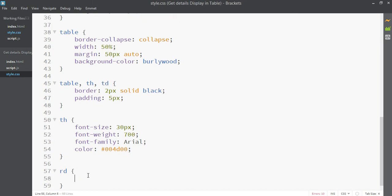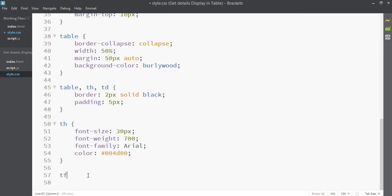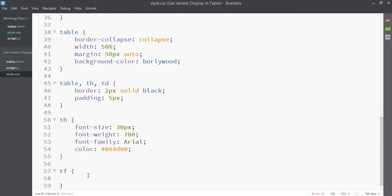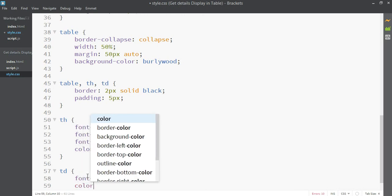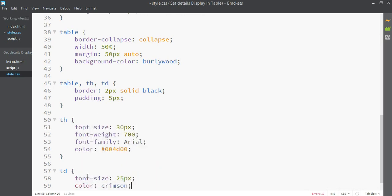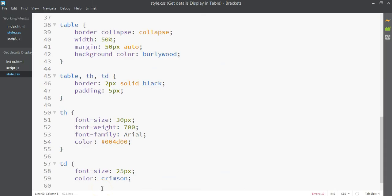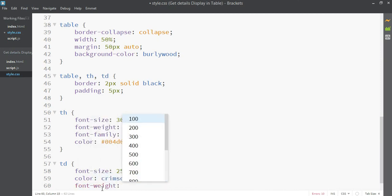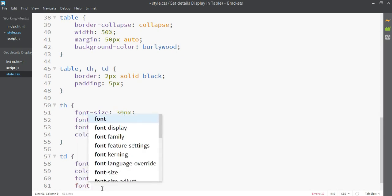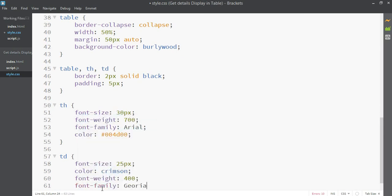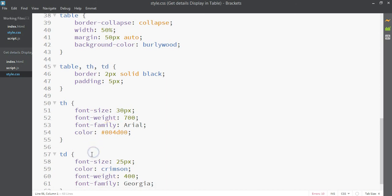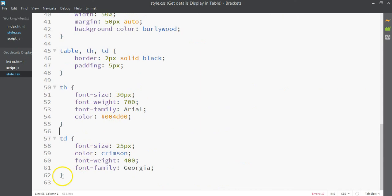Now for the ordinary table cells (TD): font size 25 pixels, color crimson — though we can't see it yet in the output since we haven't written our JavaScript. Font weight 400 and font family Georgia.